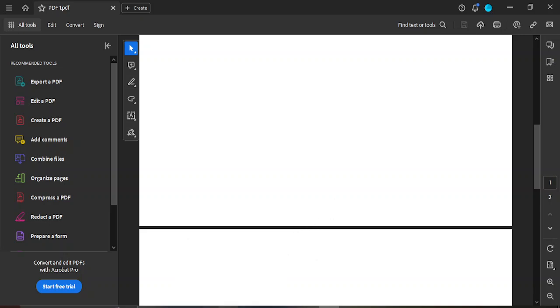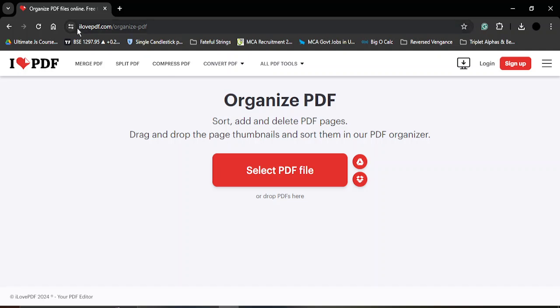The process is pretty simple. We will be using an online tool, ilovepdf.com, for this purpose. The link is ilovepdf.com organized PDF. In case you are not able to find this link directly, you can simply just Google ilovepdf organize PDF and then you will stumble across this link.